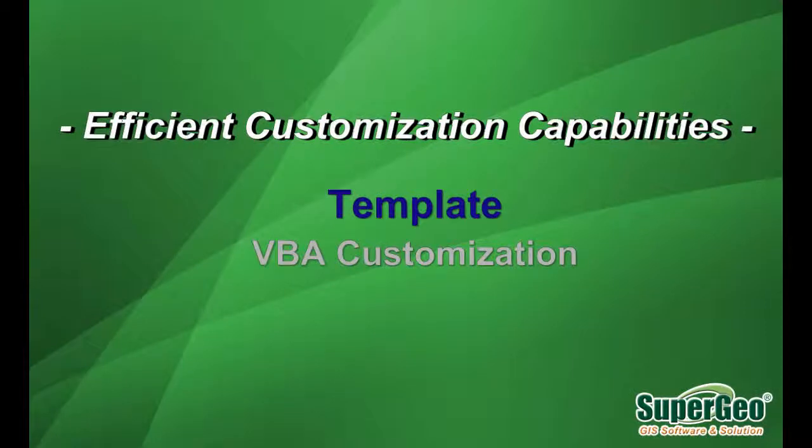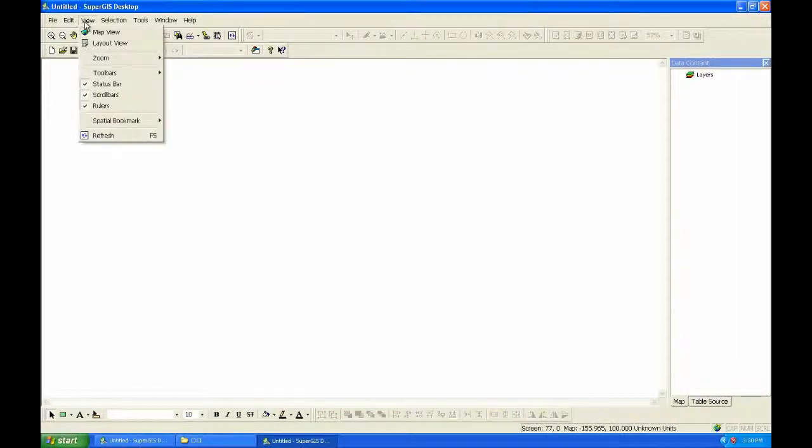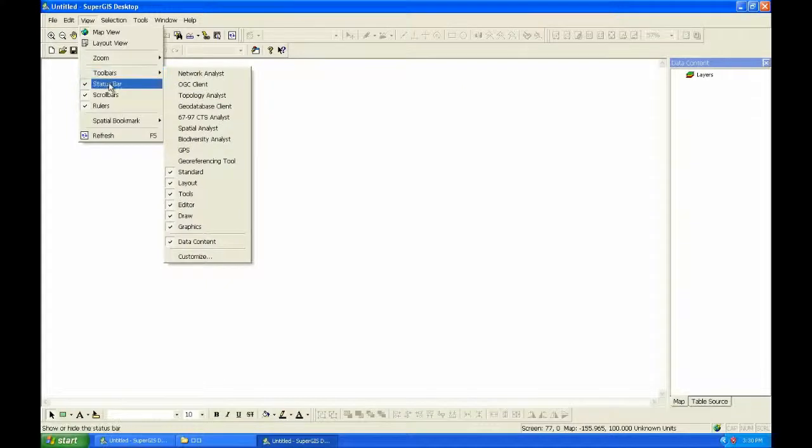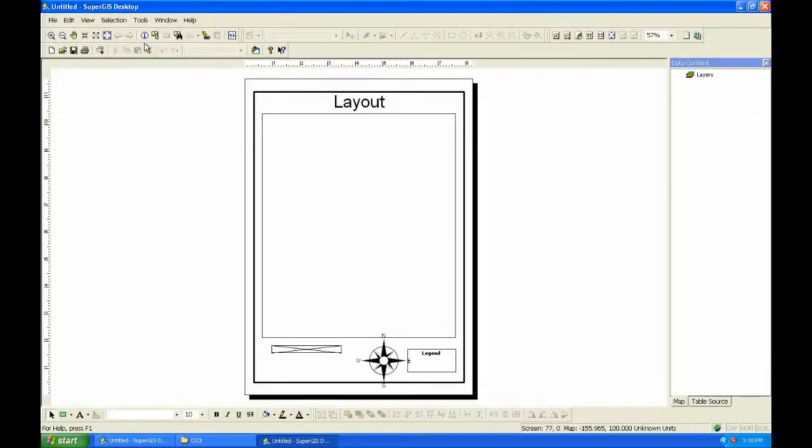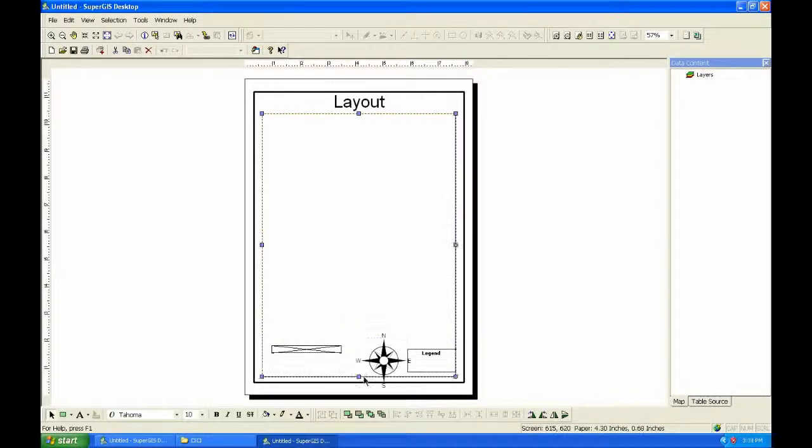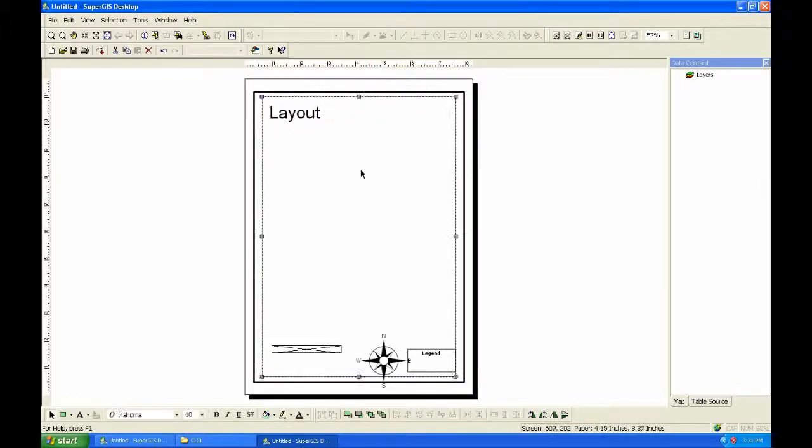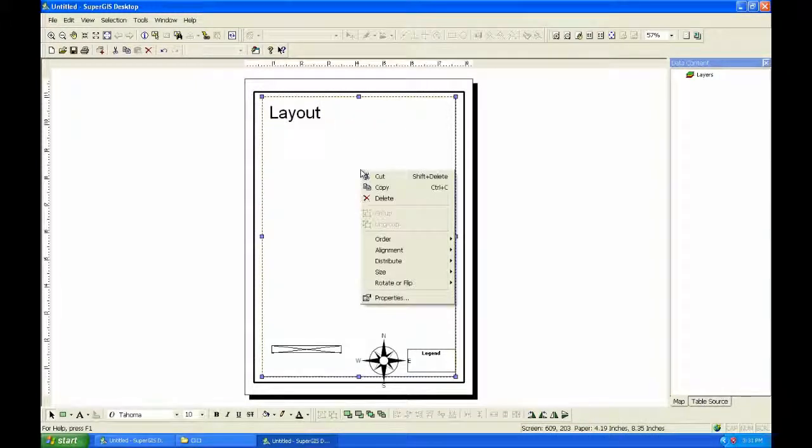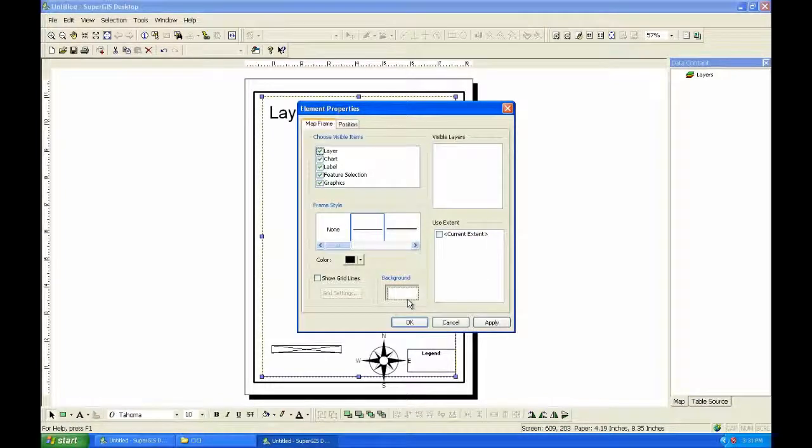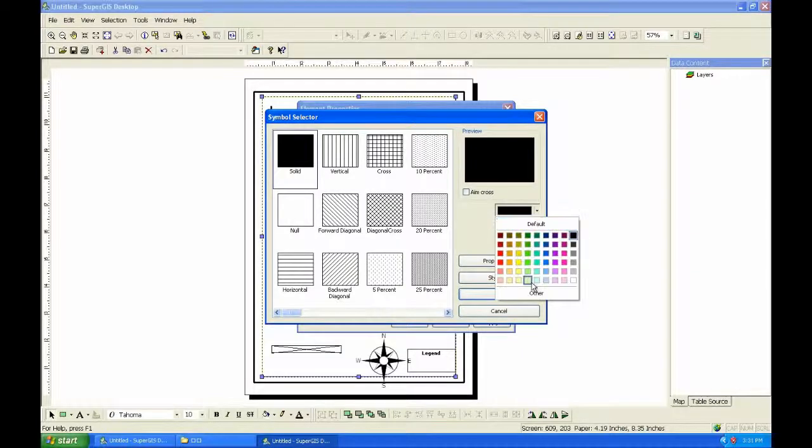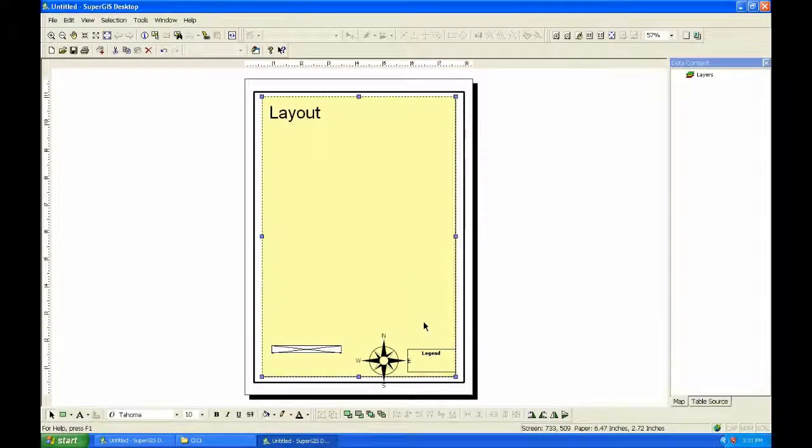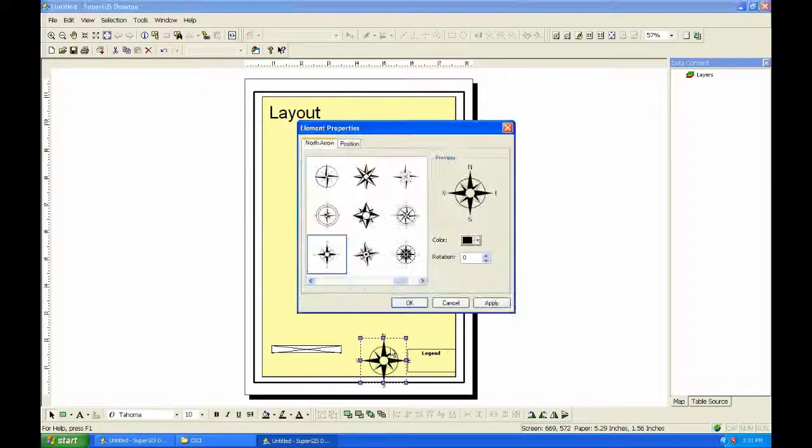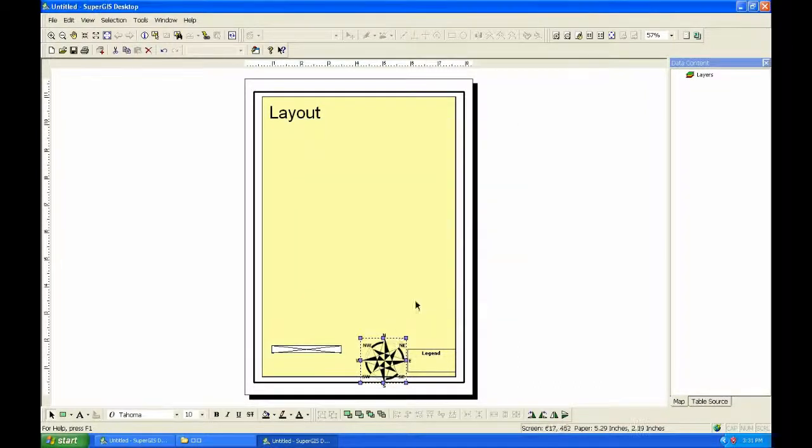Efficiency Customization Capabilities Template. Users are allowed to customize the template for map layout, so you can change to layout view. Then change the map element as you like. You can move the title, and change the properties, for example, the background color. And you can choose the north arrow you like, change its size.